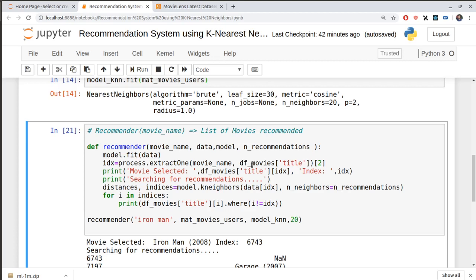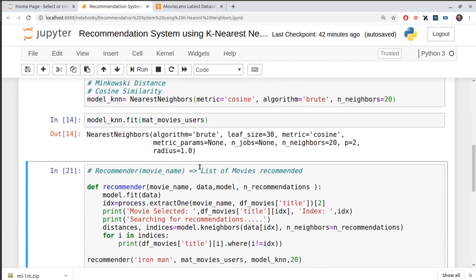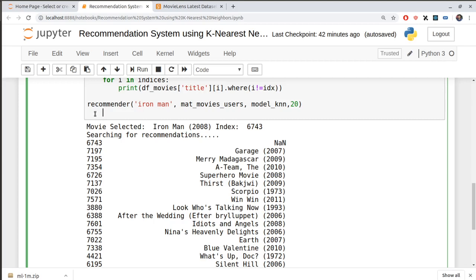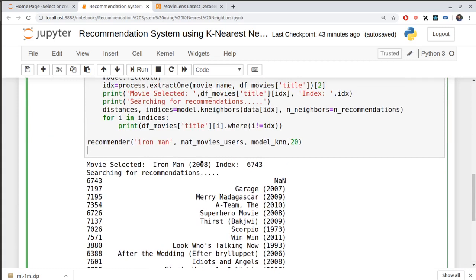This was a basic idea of how to use k-nearest neighbors to build a recommendation engine. I encourage you to build this on a bigger dataset with more attributes, or even create a web application for different users. All links for the dataset and example code will be in the description below. Don't forget to like and subscribe!